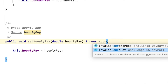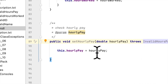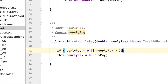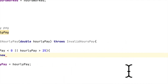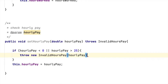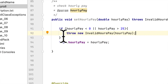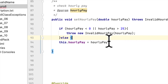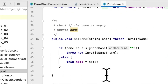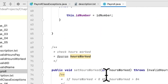Lastly, for setHourlyPay, we declare it throws the InvalidHourlyPay exception. If hourly pay is negative or greater than 25, we throw the exception and pass the hourly pay variable. Otherwise, we just set the hourlyPay field. So we've now checked all the exceptions for all the setter methods in the Payroll class.